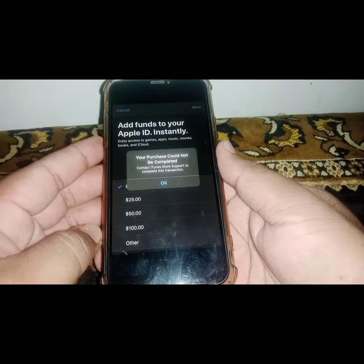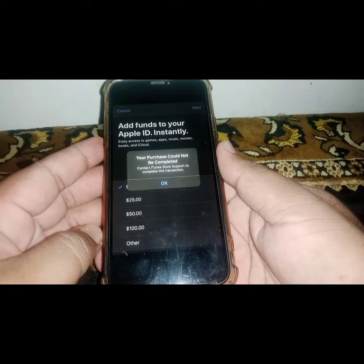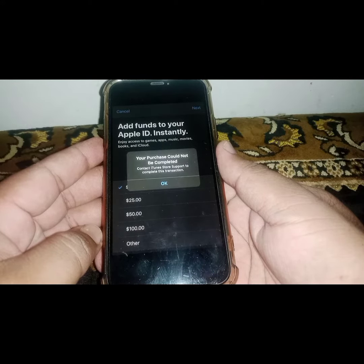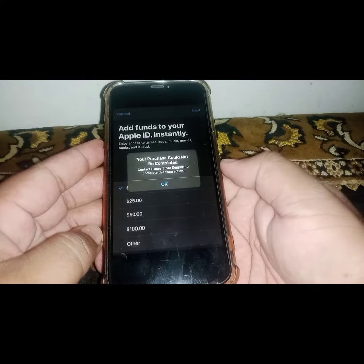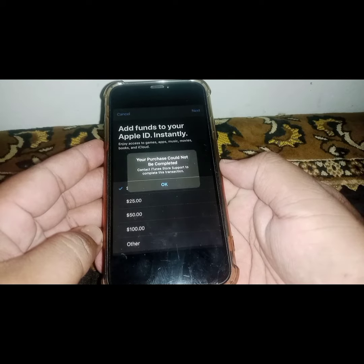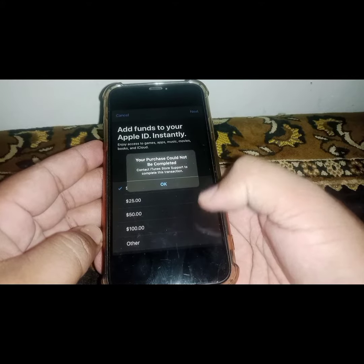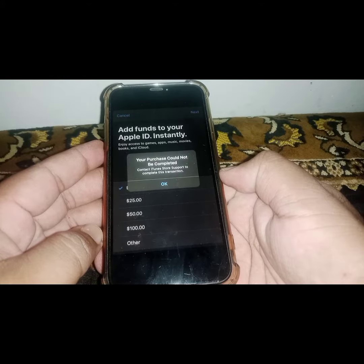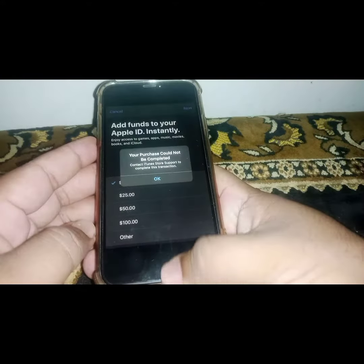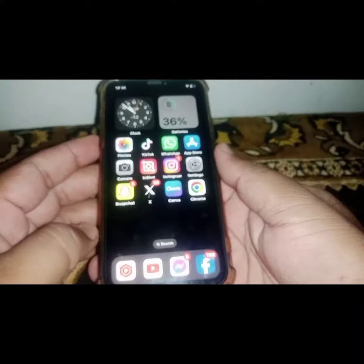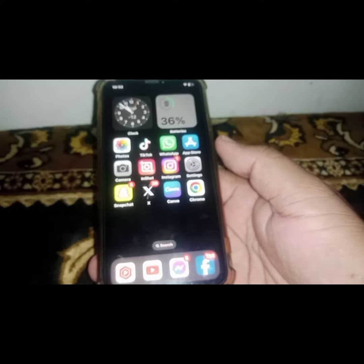Welcome back. In this new video, I'm going to be showing you how to fix the 'Your purchase could not be completed' error. If you want to purchase any app on the App Store and iTunes and you face this type of error after updating to iOS 17, here is how to fix it.